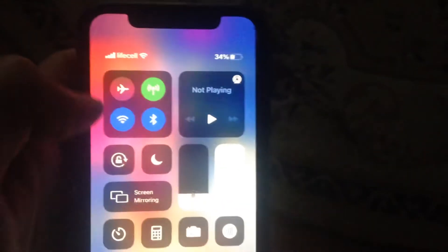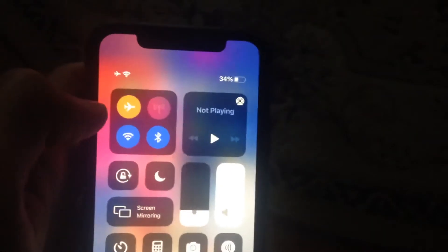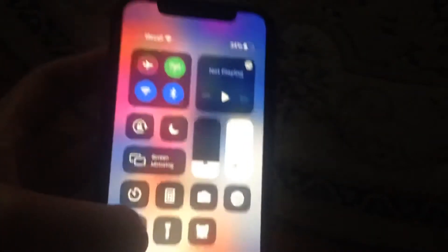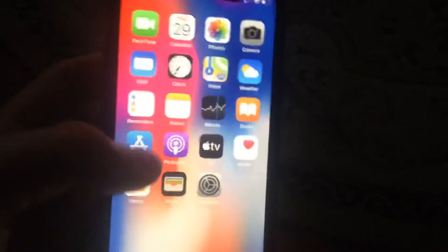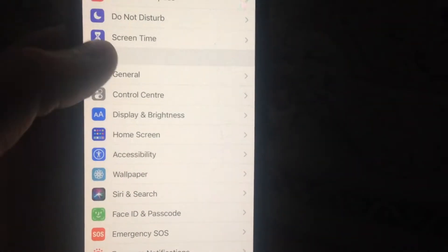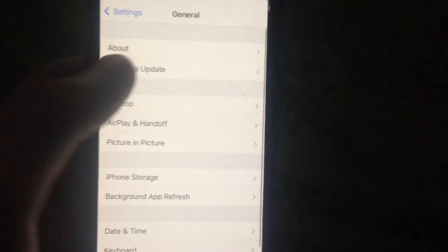If it doesn't help, just swipe and turn on airplane mode, wait a second, and turn it off. After that, you can try to go to Settings and open General.